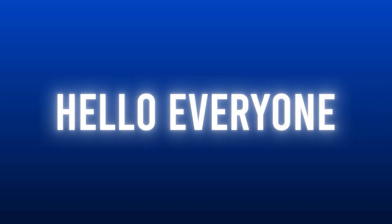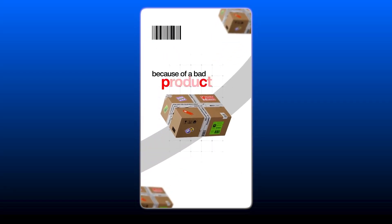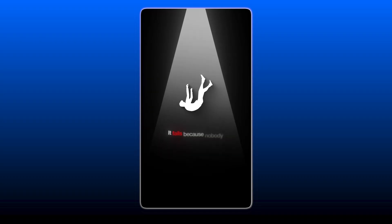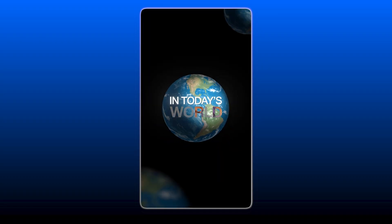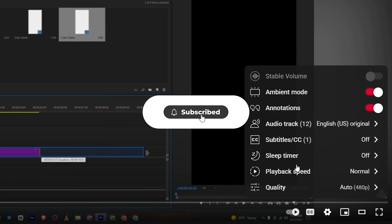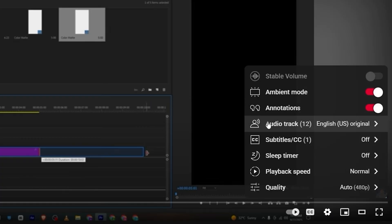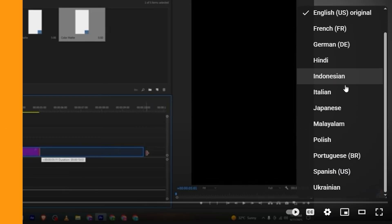Hello everyone! In today's video we will be breaking down this reel: 'Business doesn't fail because of a bad product, it fails because nobody knows about it.' If you don't understand English, go to the settings of my video, then audio track, and change to the language you understand.